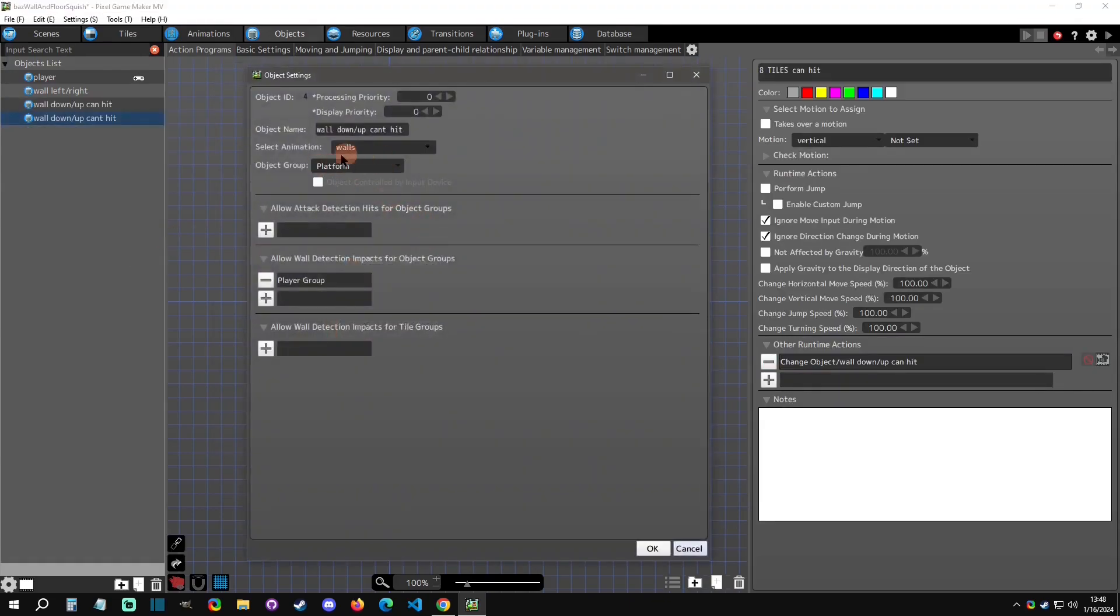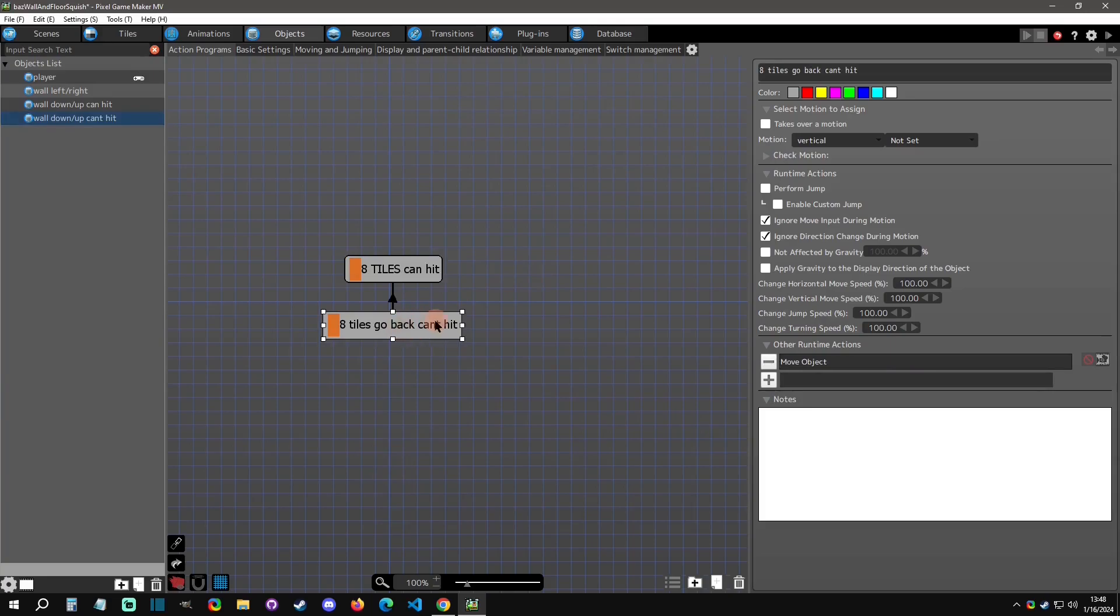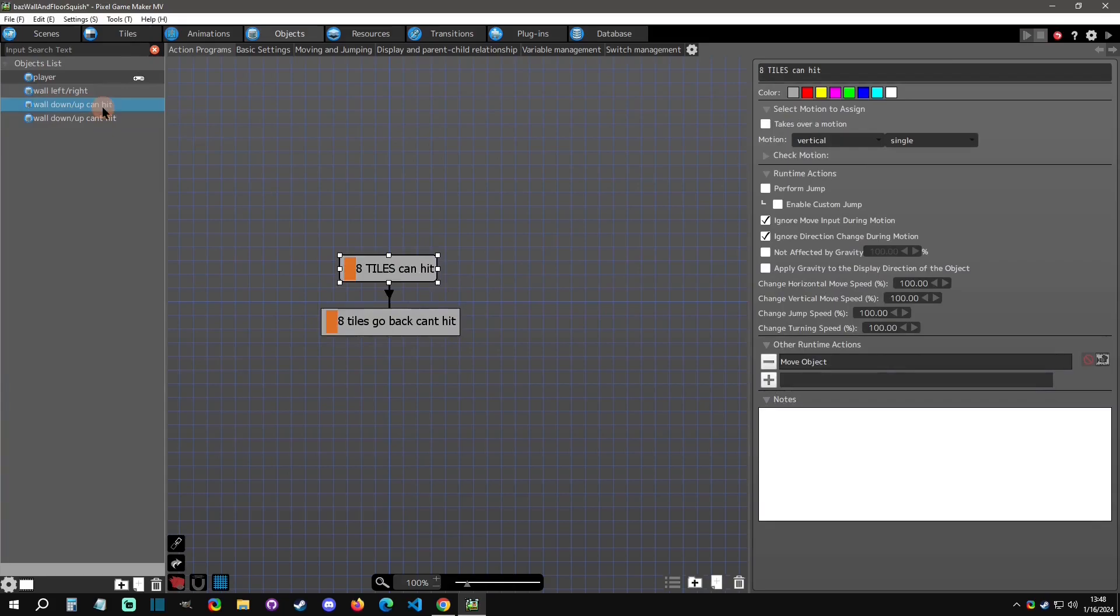Then it's going to start in the eight tiles and then can't hit. It's going to go to here and this one is just a normal platform so it won't register to the player in the link condition. As you can assume, it starts right here, it starts to move up, and then as soon as it hits the top, it changes to a can hit.